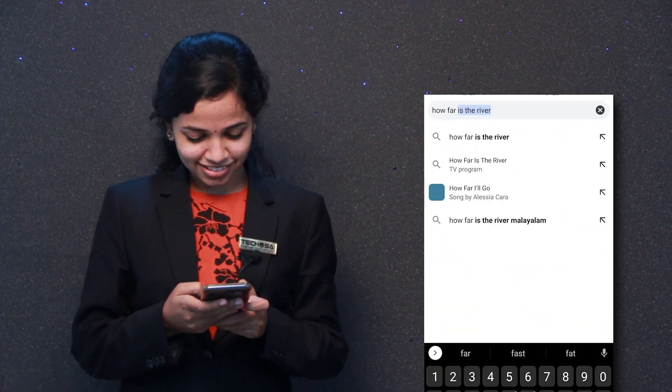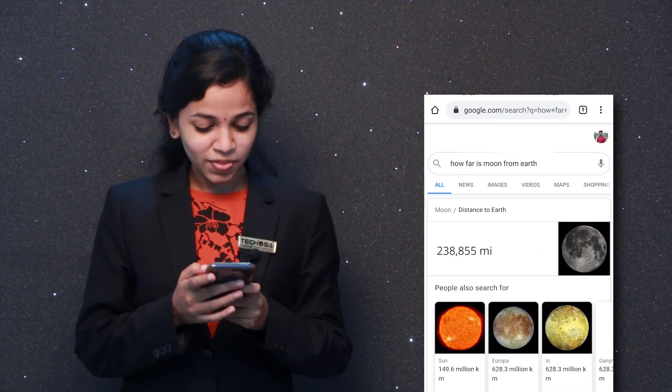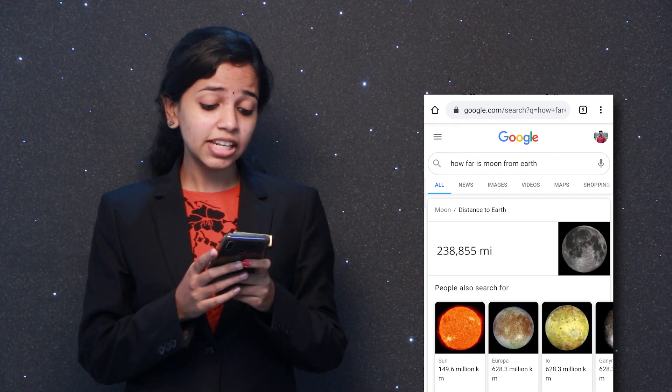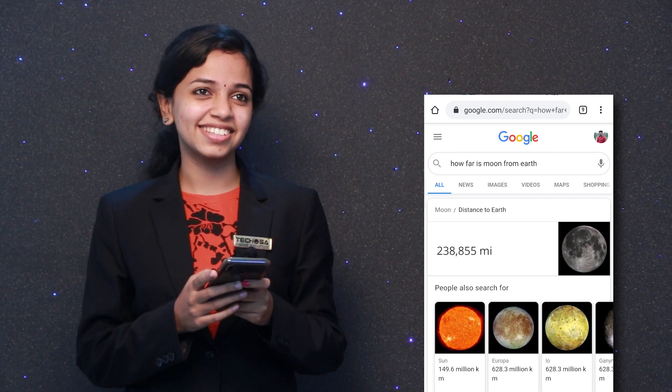Hello everyone, welcome to a new video. Today, how far is the moon from Earth? It is about two lakh thirty thousand eight hundred and fifty-five miles. Nowadays we can get an answer to any question in seconds, right in the palm of our hands. But how is this possible? In this video we will learn how Google Search works, so without further ado, let's get into it.